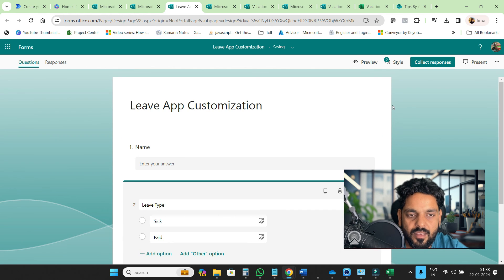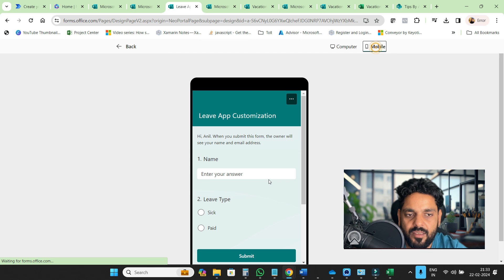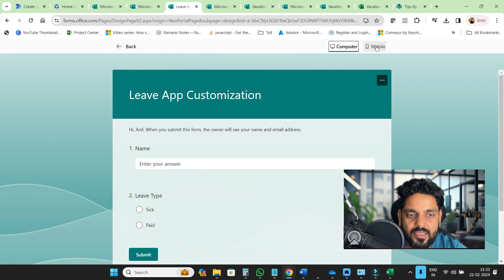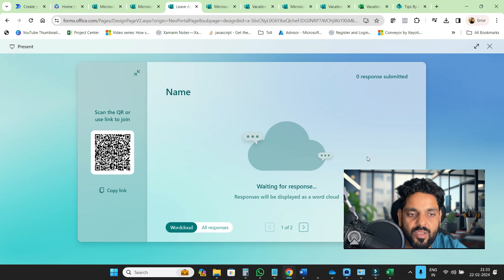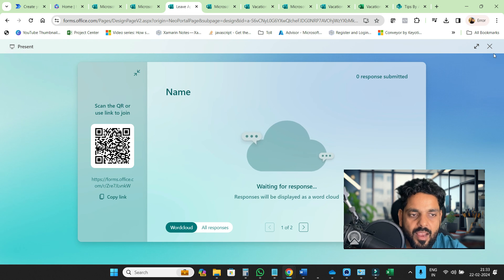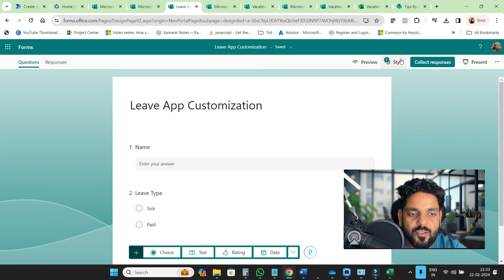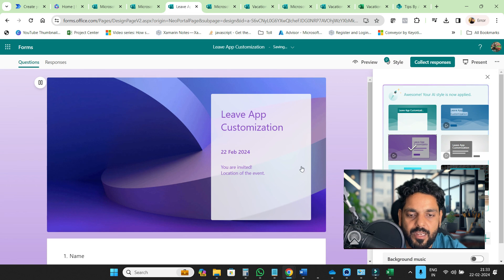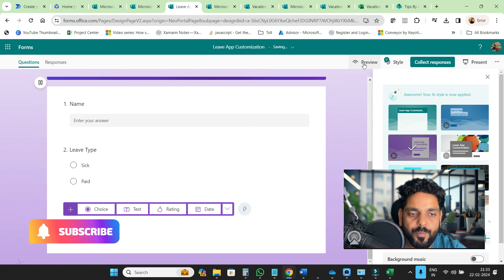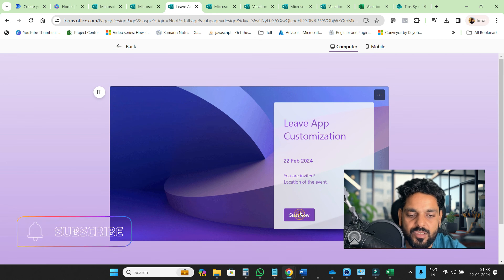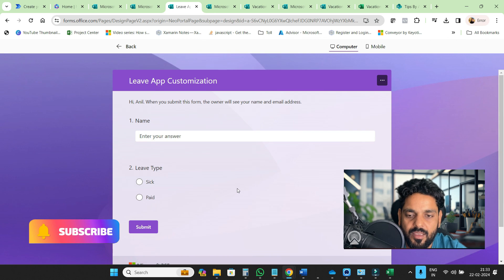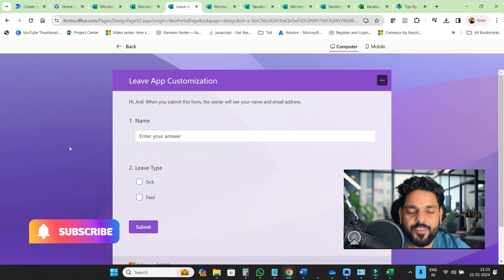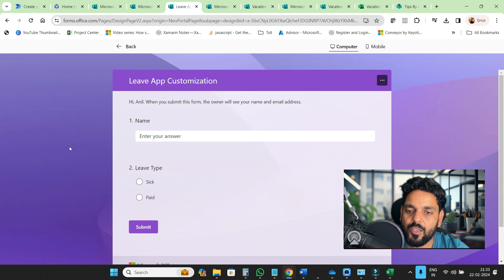Then click on preview and this form is ready on mobile and computer. Then go back, and in the present you can share this form to anyone. The wonderful thing is you can go to style and choose your home page. If you click here, this will look like this. I hope you love this video. If you love this video, please subscribe to my channel. Thank you and bye bye.